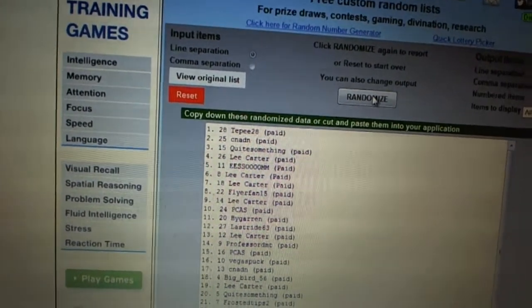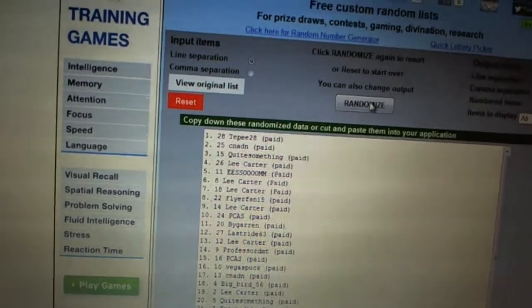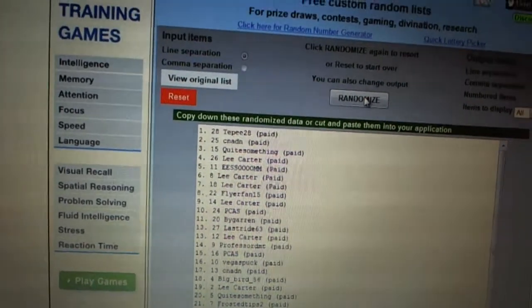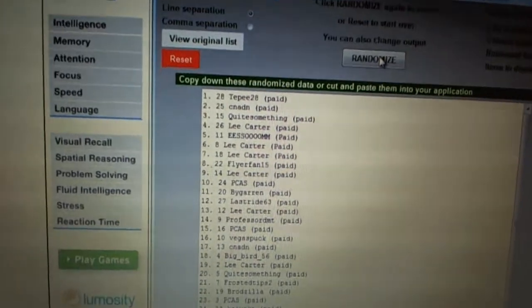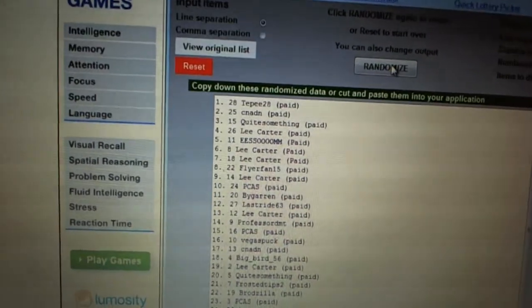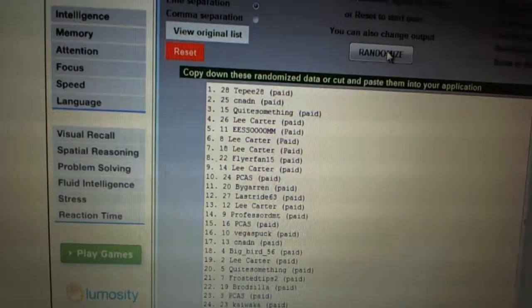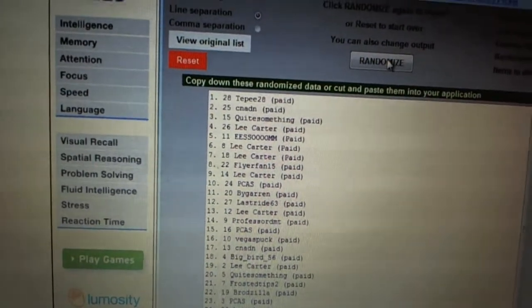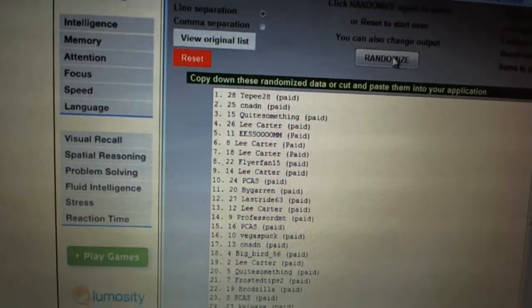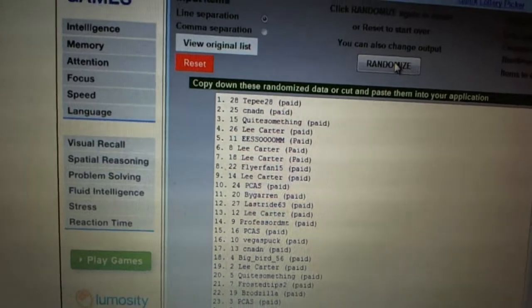Sixteen, Vegas Puck. Seventeen, Canadian. Eighteen, Big Bird 56. Nineteen, Lee. Twenty, quite something. Twenty-one, Frosted Tips. Twenty-two, Brozilla. Twenty-three, PCAS.